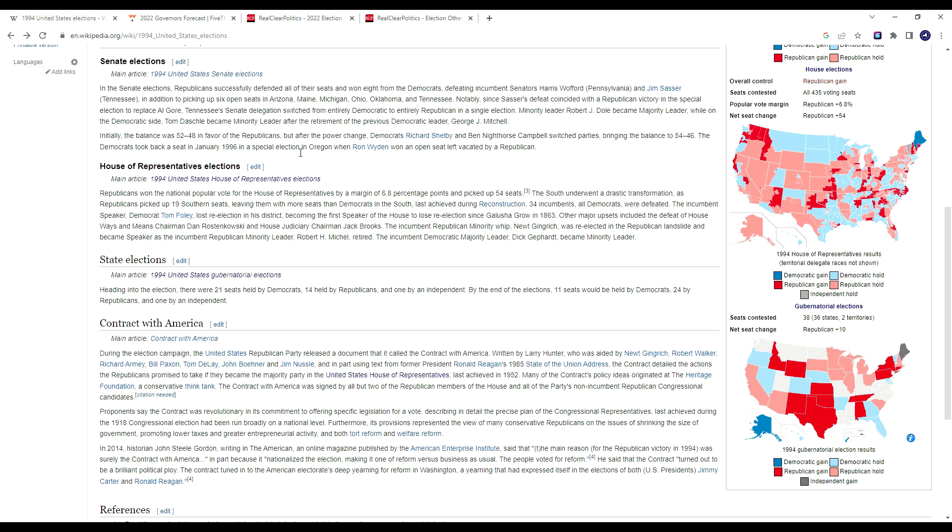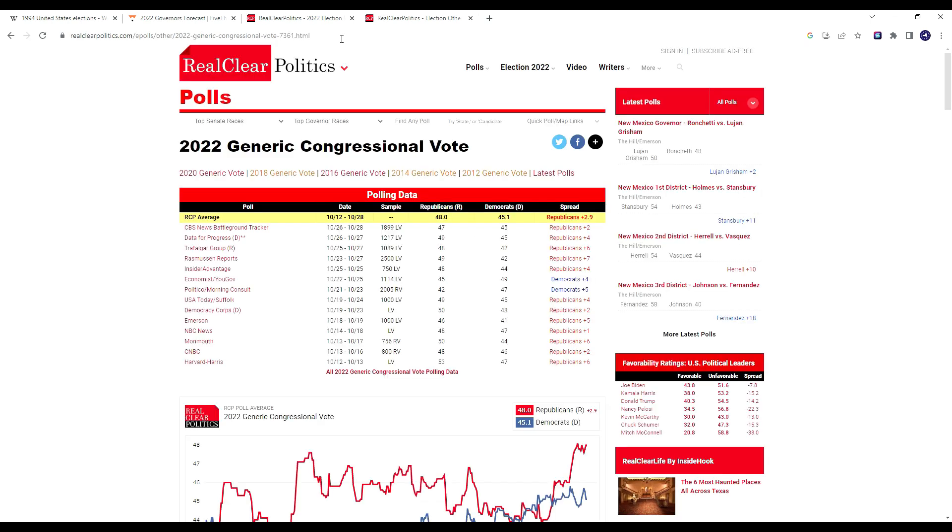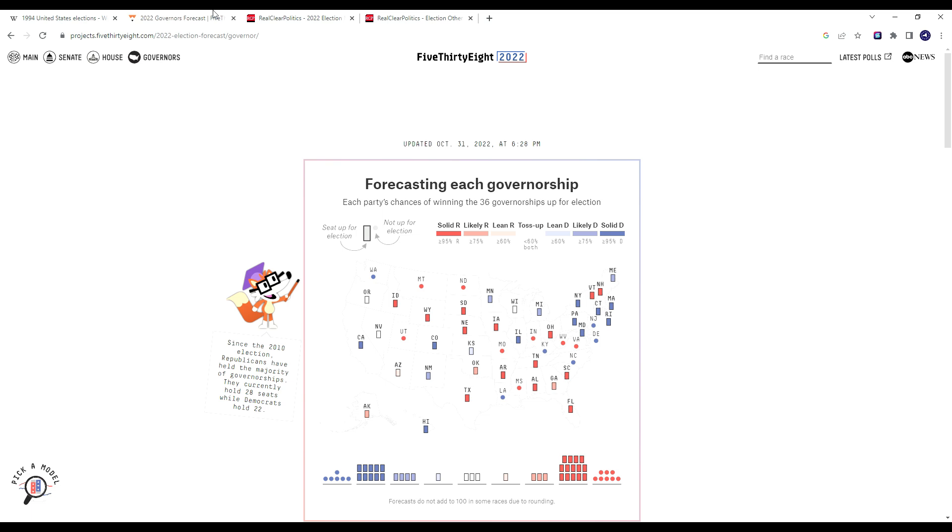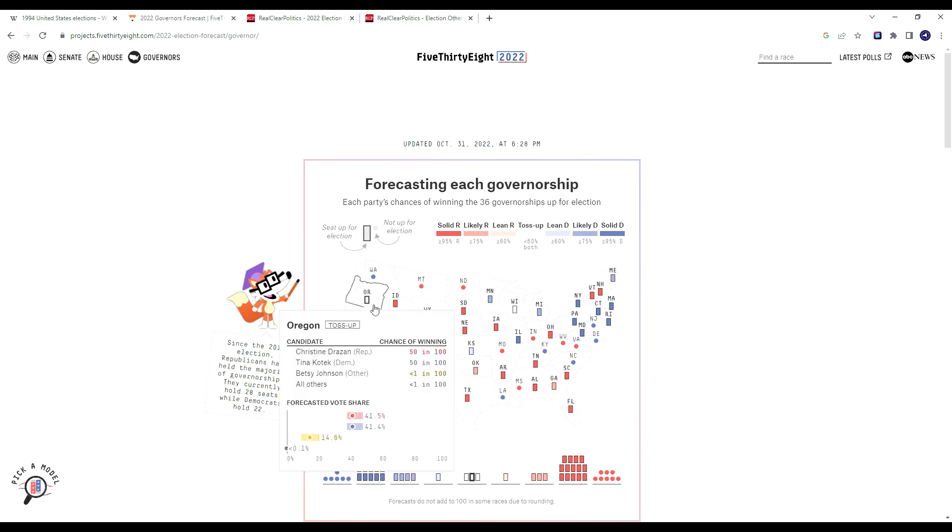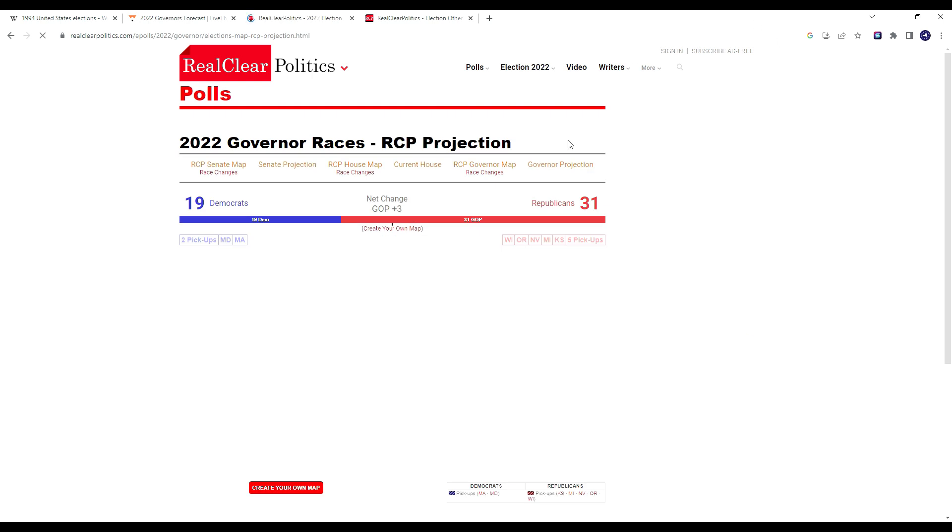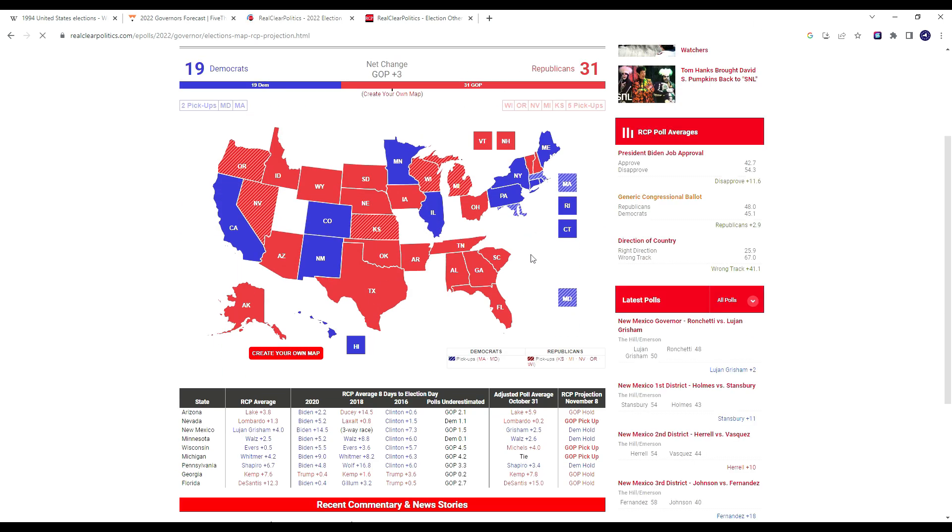I'm probably going to make one last video on New York before the election, because things are increasingly getting better for Lee Zeldin. I'll talk about whether I think that race is realistically winnable. But right now, I think the only safe blue state the Republicans have a really good shot to win in the governorship is Christine Drazen in Oregon. If we look at RCP, their current governor's projection has Christine Drazen flipping that seat, Nevada, Kansas, Wisconsin, Michigan, and Republicans losing Massachusetts and Maryland.